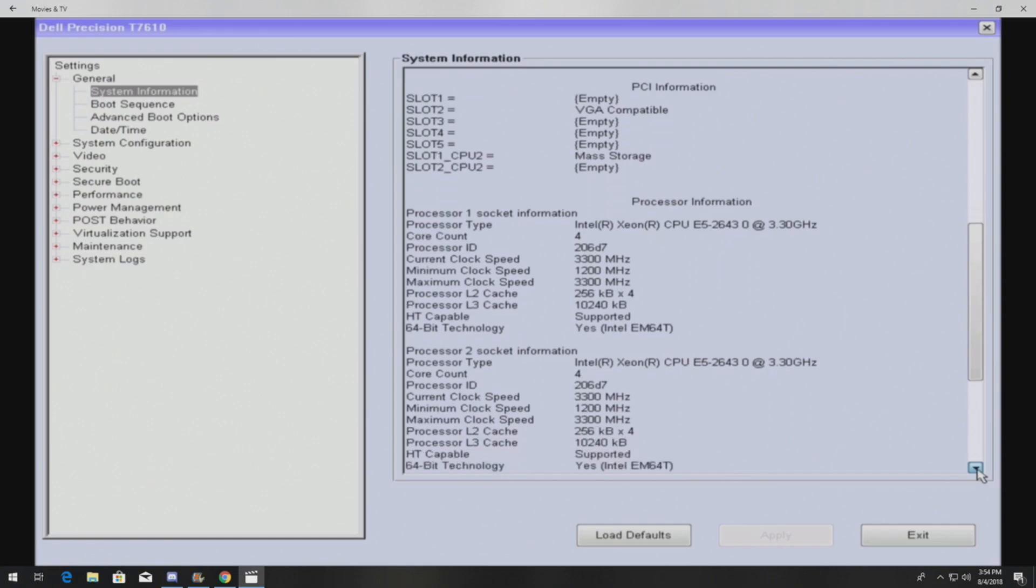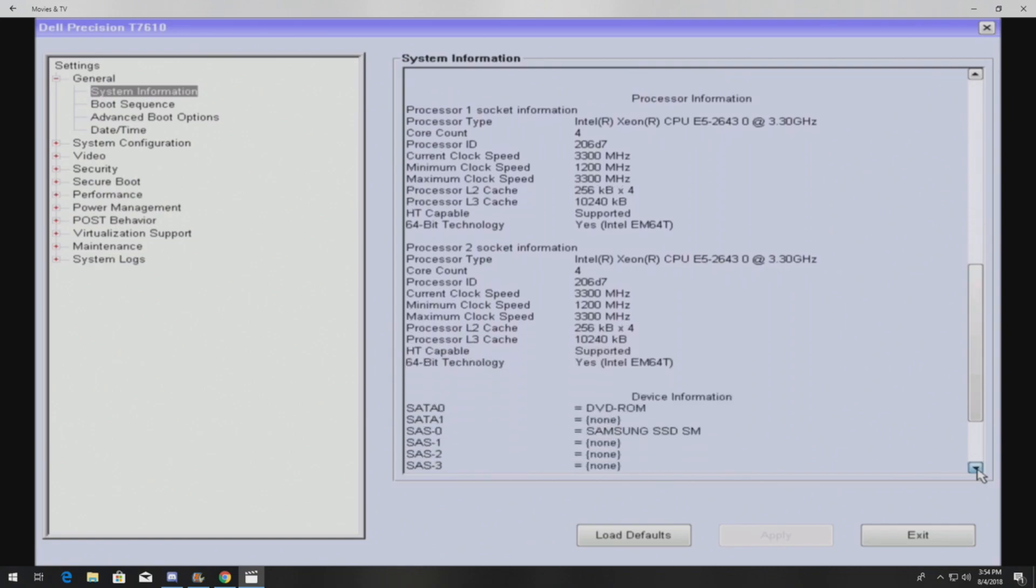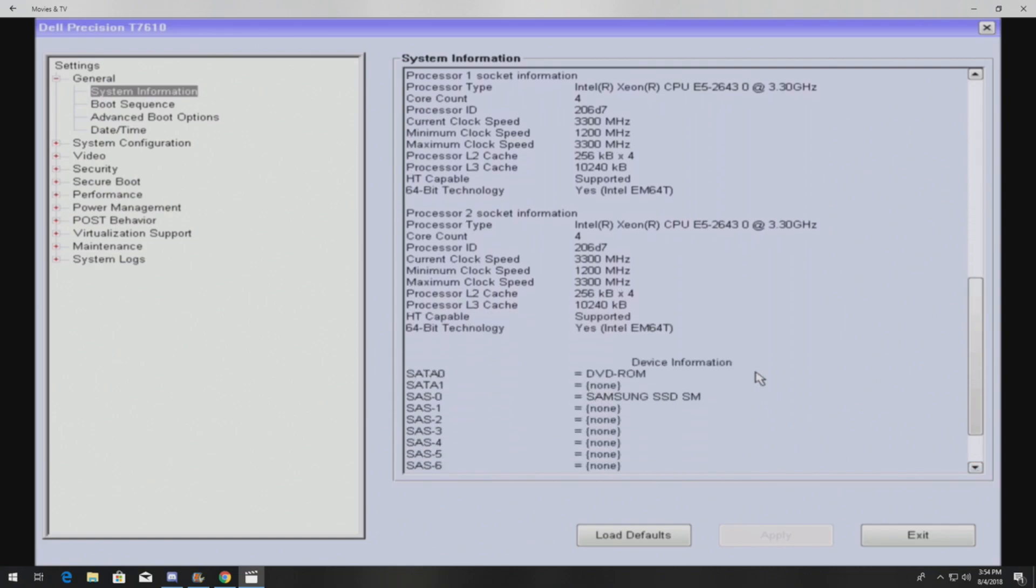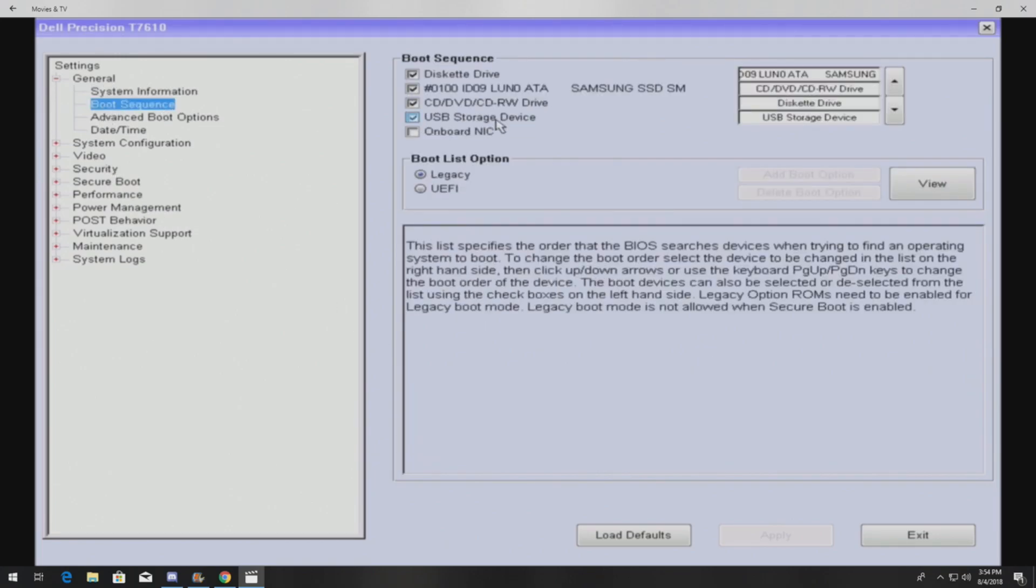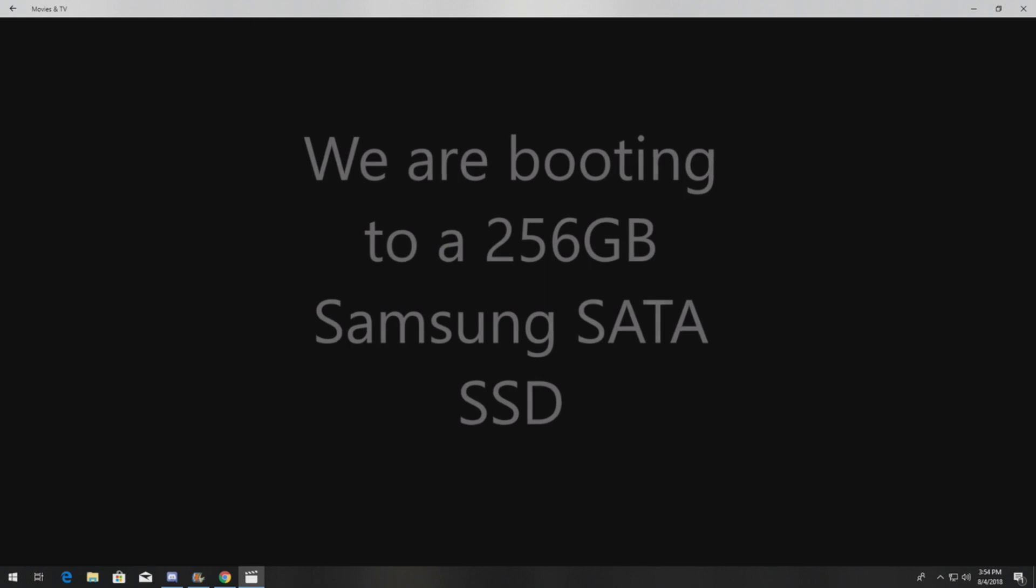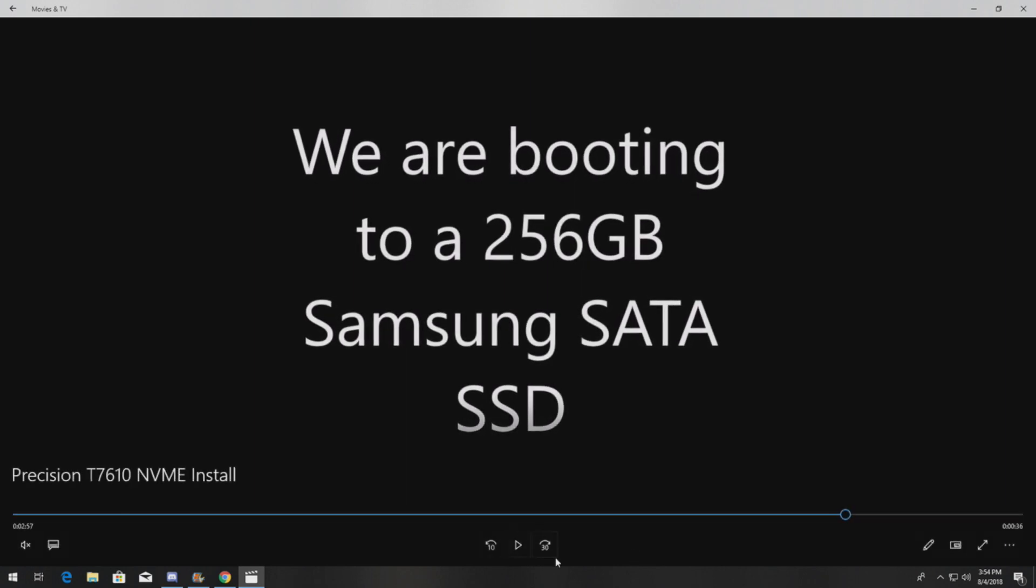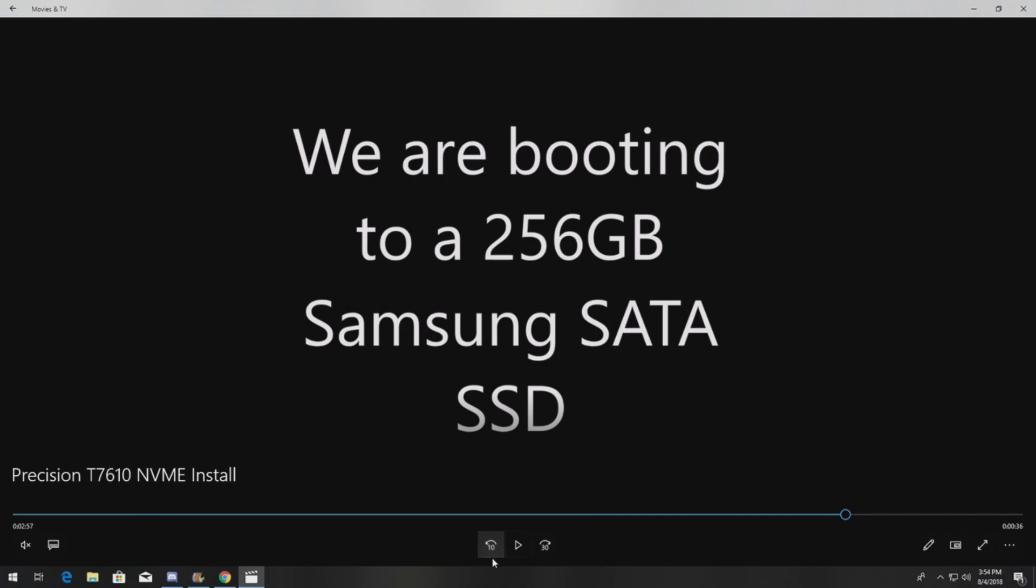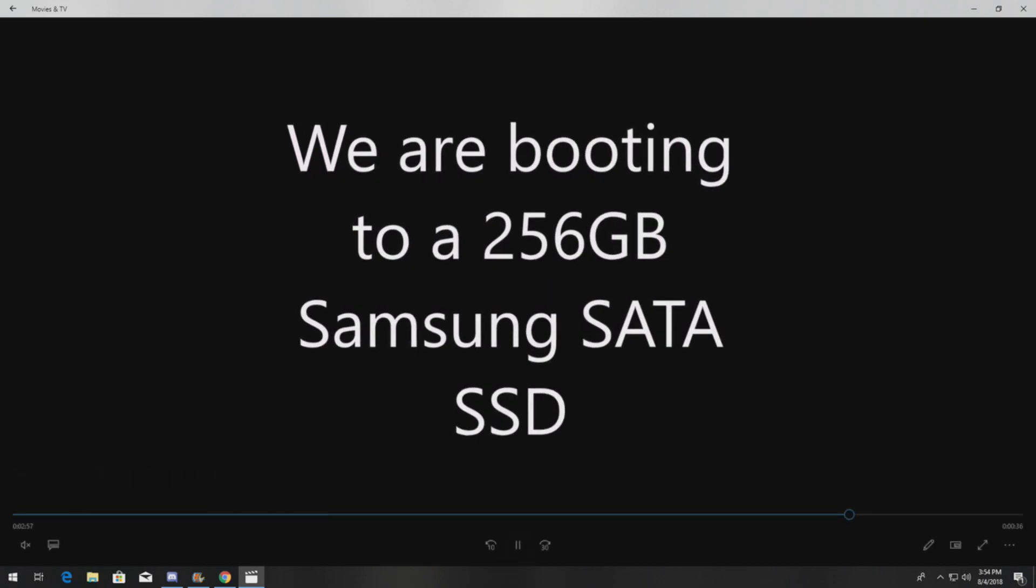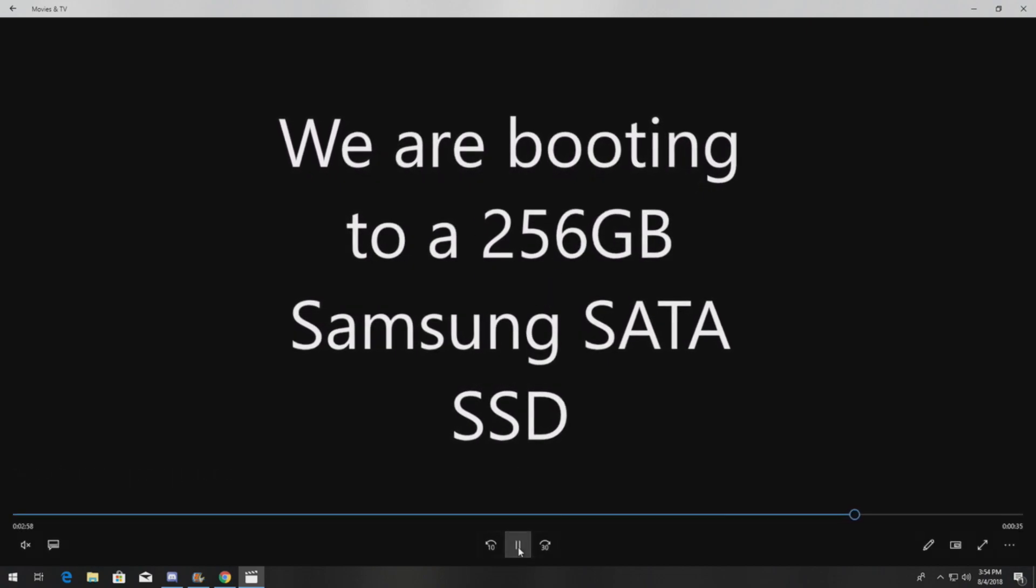We have a Samsung SSD installed, and it's plugged into that SAS controller that's built into the motherboard, so that's gonna be our boot device. You can look in the boot sequence—it doesn't even show us the NVMe drive. Sometimes it'll show you the NVMe drive when you're booting or when you're installing Windows, whether it's 7 or 10, but it'll just tell you that you can't use it as a bootable device. Again, we are booting to a 256 gig Samsung SATA SSD because we cannot boot to the NVMe drive.